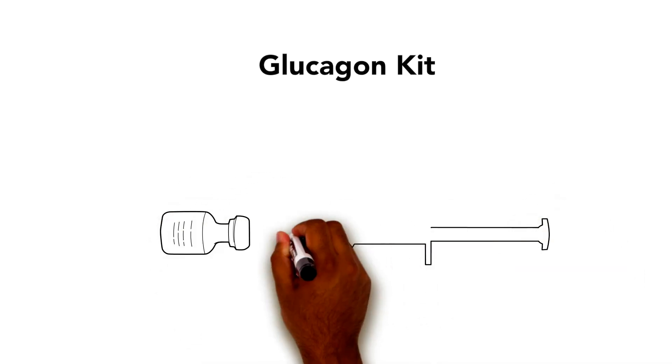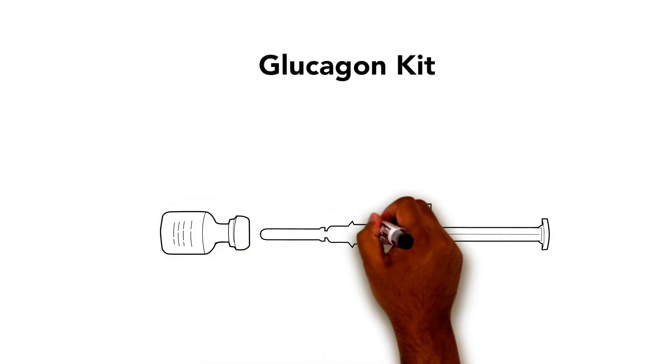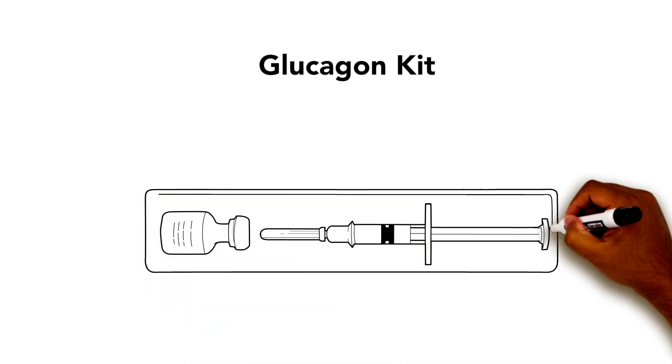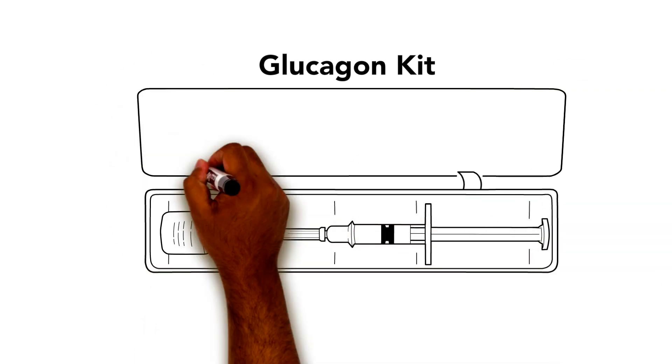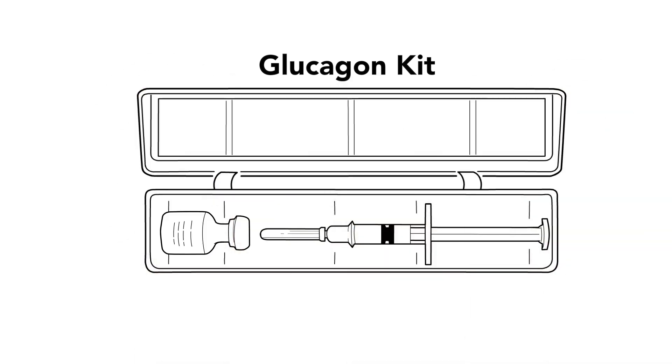A glucagon kit for people with diabetes is similar to an EpiPen for people who have severe allergies. It is very rarely used, but it can be life-saving in an emergency. Keep a glucagon kit with you at all times.